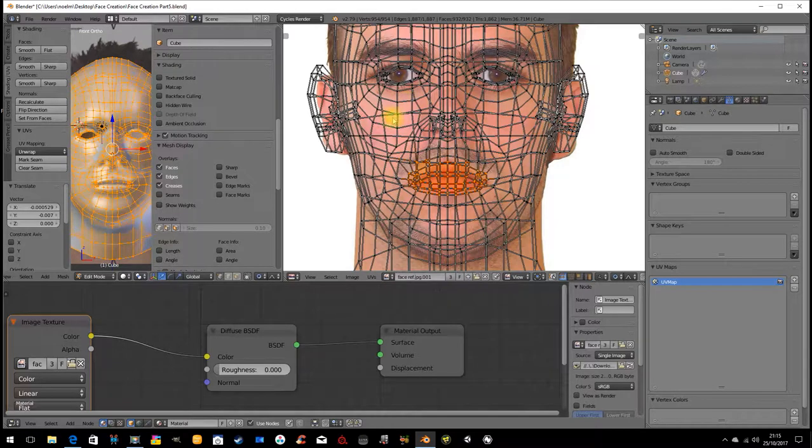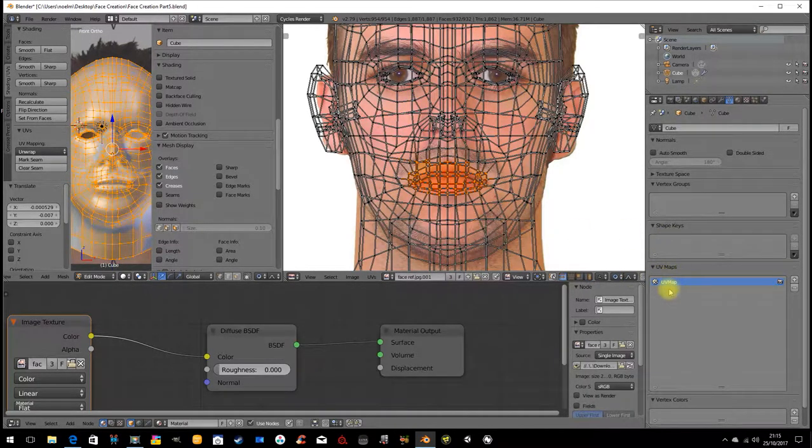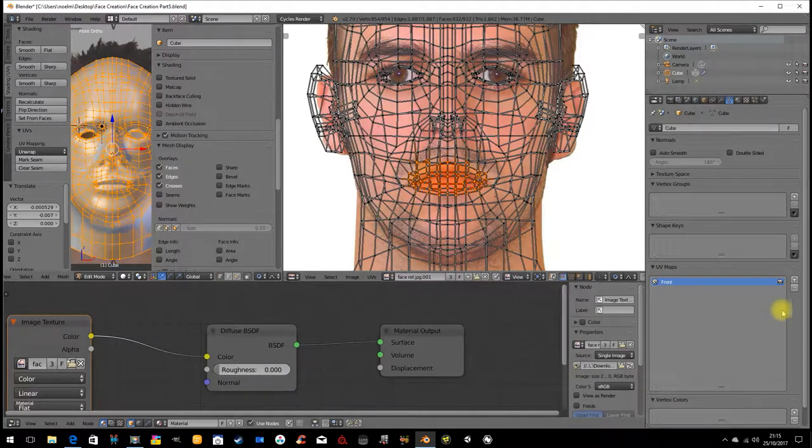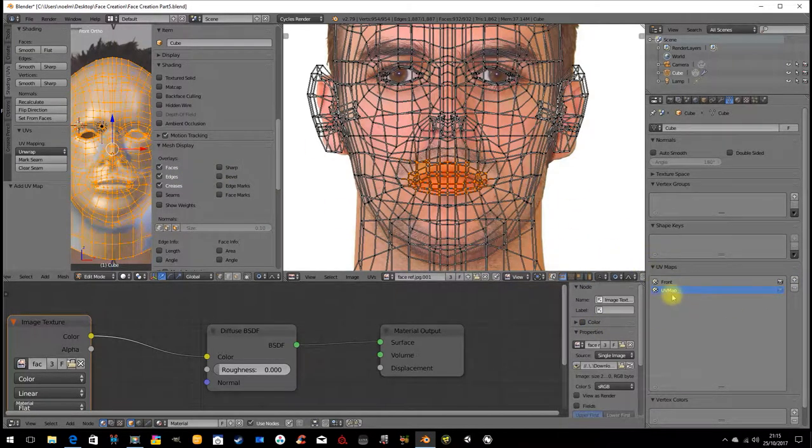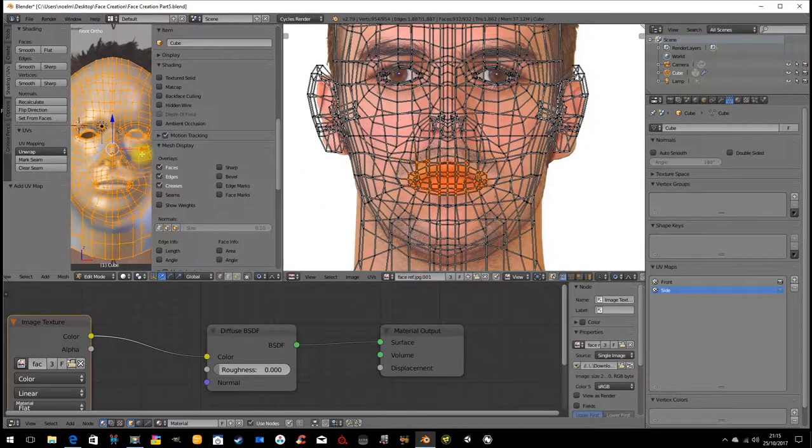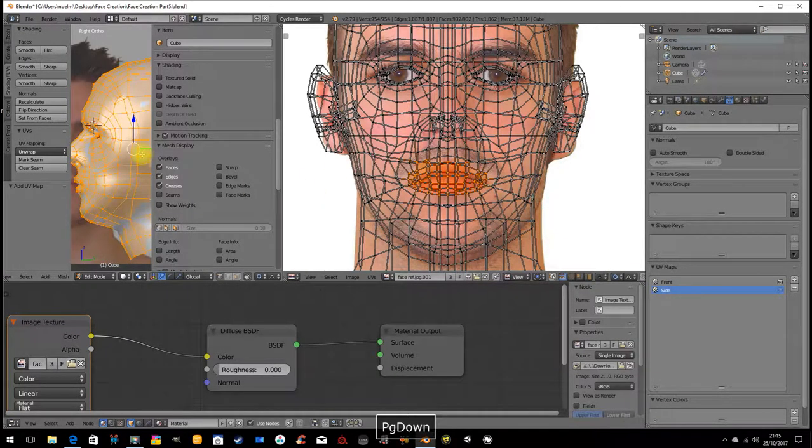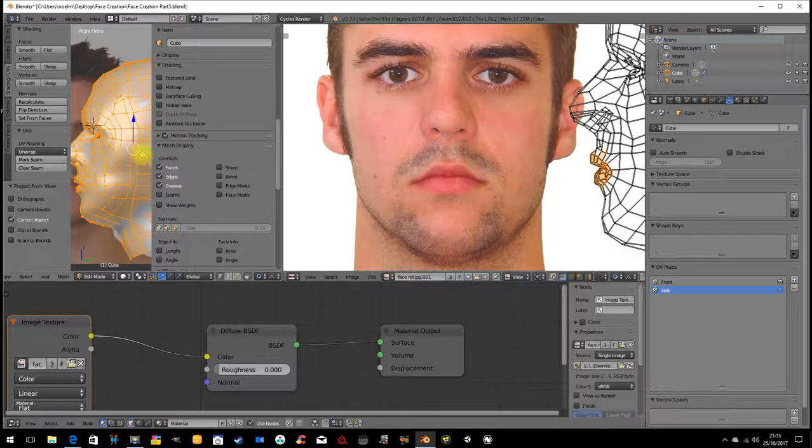This is projected and it's onto a UV map which is a non-descript name. I'm going to call this front. Now I'm going to create a second layer. In that layer I'm going to project onto the side. Let's rename that side. We're going to look at the side of this and go U, project from view.